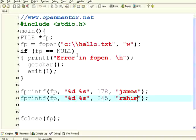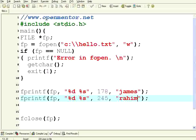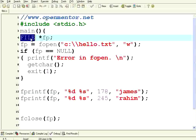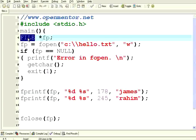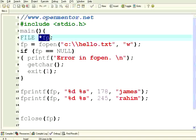Hello, welcome to this session of OpenMentor.net. Here we are going to see file operations in C language. We are using standard stdio.h. To handle files, you need to use a file pointer — FILE in capitals. It is important, and then you need to declare a file pointer.